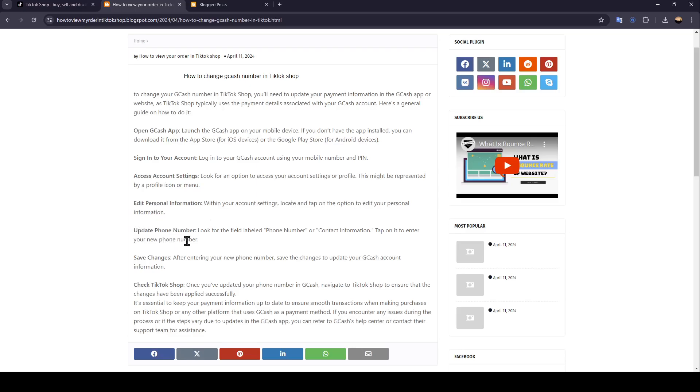Update your phone number. Look for the field labeled phone number or contact information. Tap on it to enter your new phone number, then save your changes. After entering your new phone number, save the changes to update your Gcash account's information.